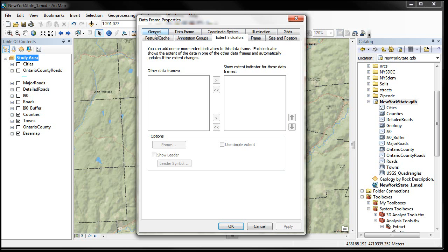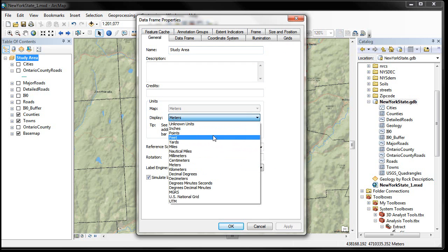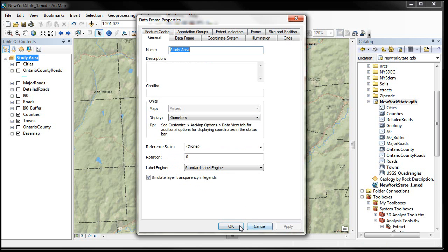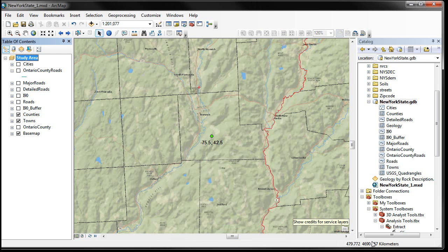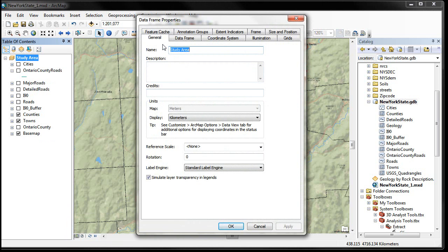There are tabs for different sections. If I click on the General tab, this is where you can change the name — and yes, there's a very easy way of changing it in the table of contents, but here's where you could also change it. You can also write a description, identify credits, and change the display of the units you see down in the lower right. So if I didn't want meters but wanted kilometers, I hit Apply and OK, and I will start seeing kilometers down here.